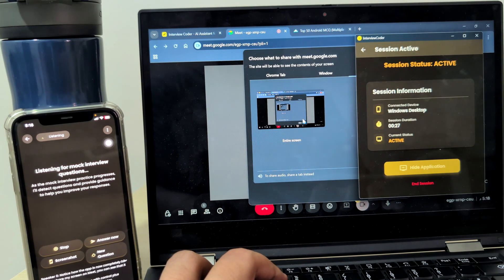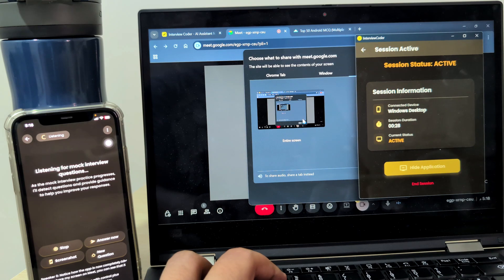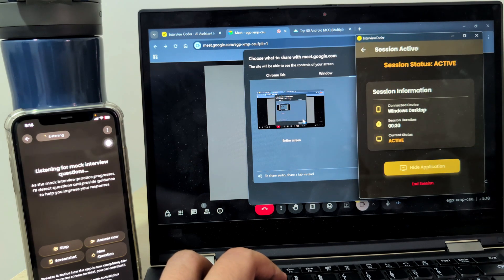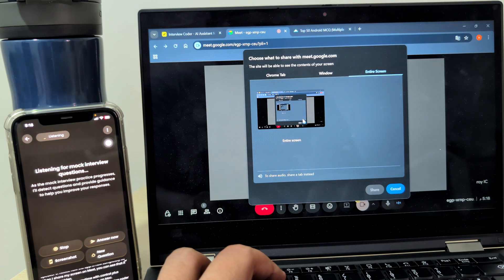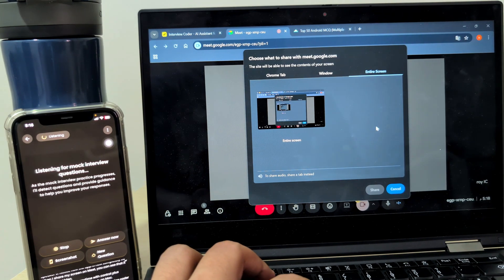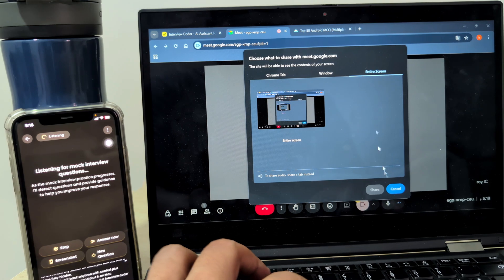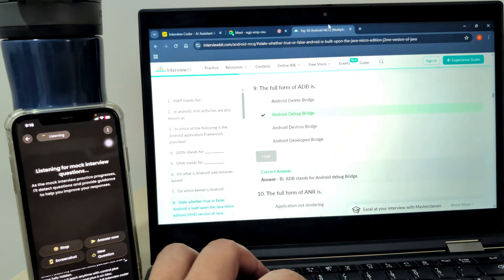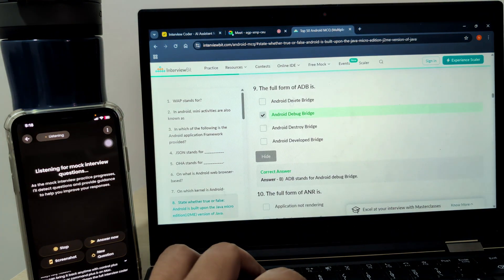Meanwhile, your phone shows the full Interview Coder interface. It works just like normal mode, listening and generating answers, but with one powerful extra feature.